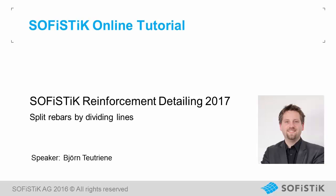Welcome to our SOFiSTiK Online presentation. My name is Björn Teutriner, hello. I'm going to show you what's new in SOFiSTiK Reinforcement Detailing 2017 for Autodesk Revit.